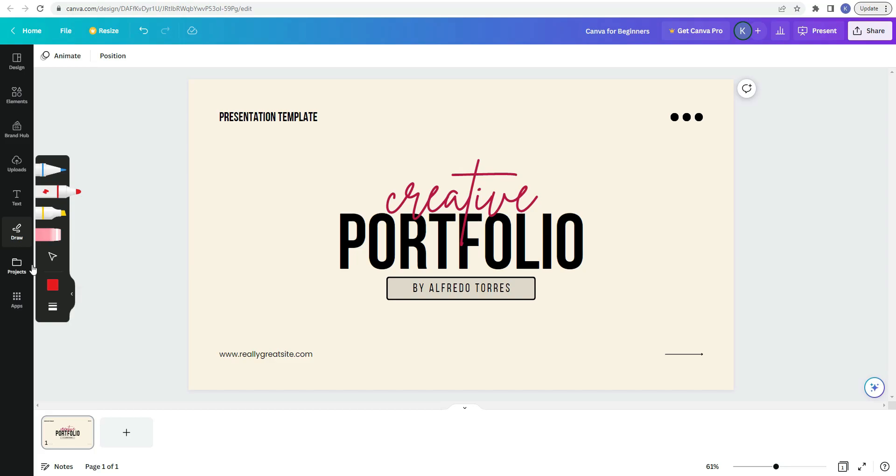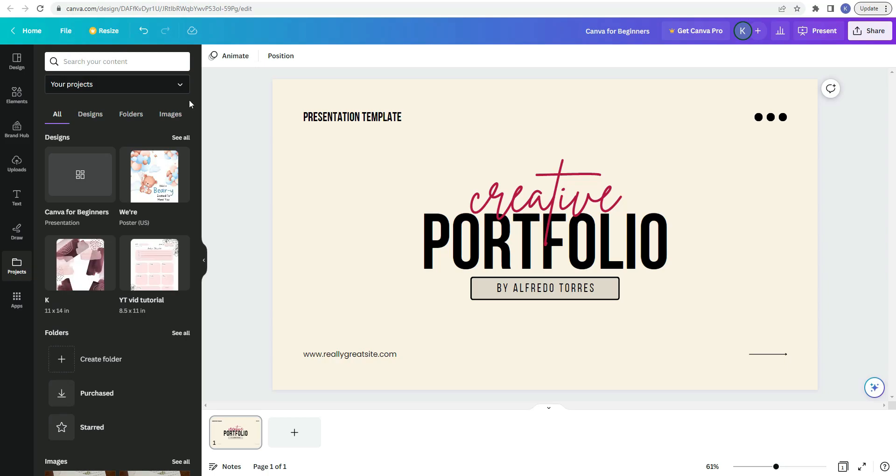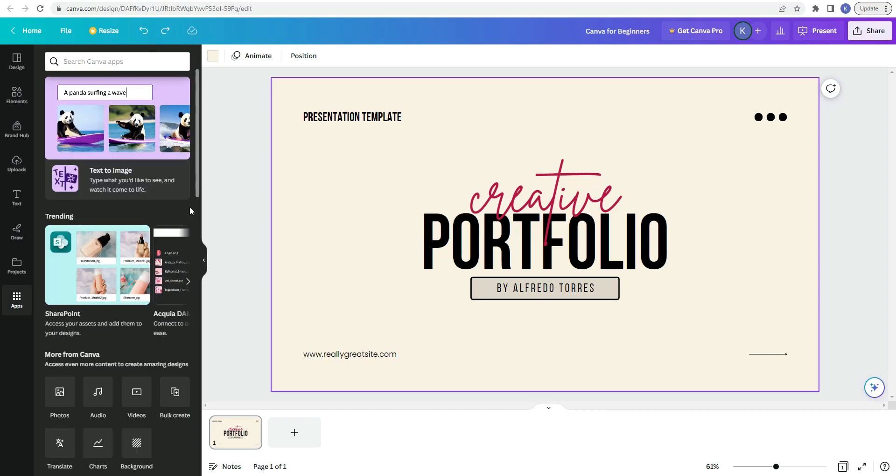The next item in the sidebar is projects. So here is where you can access all your projects images and implement them in the current design. The next item in the sidebar is apps.